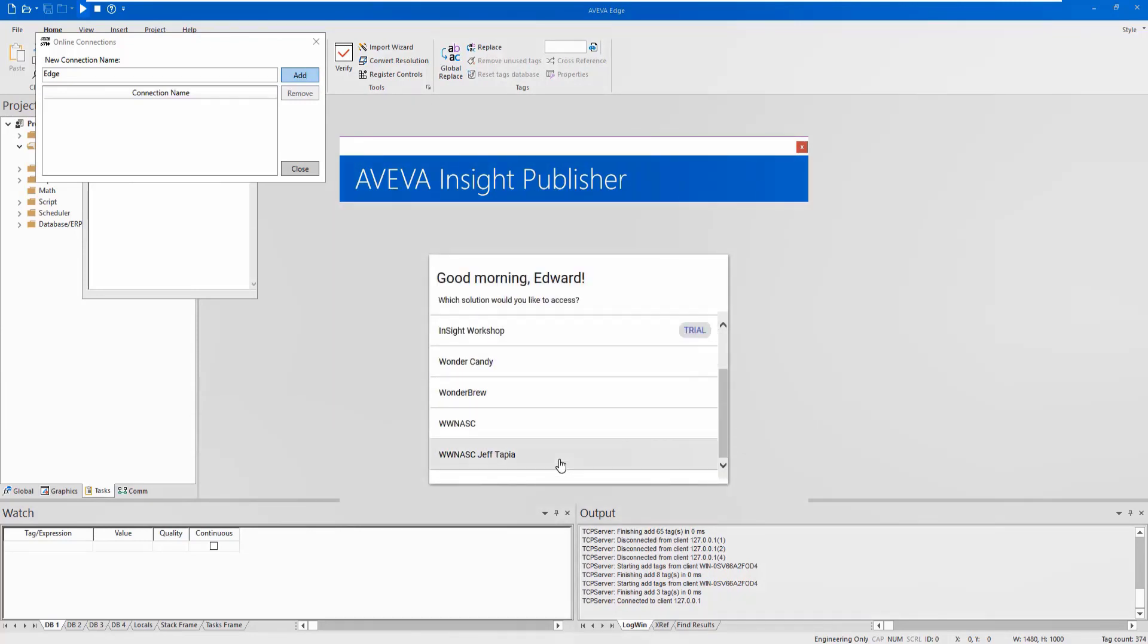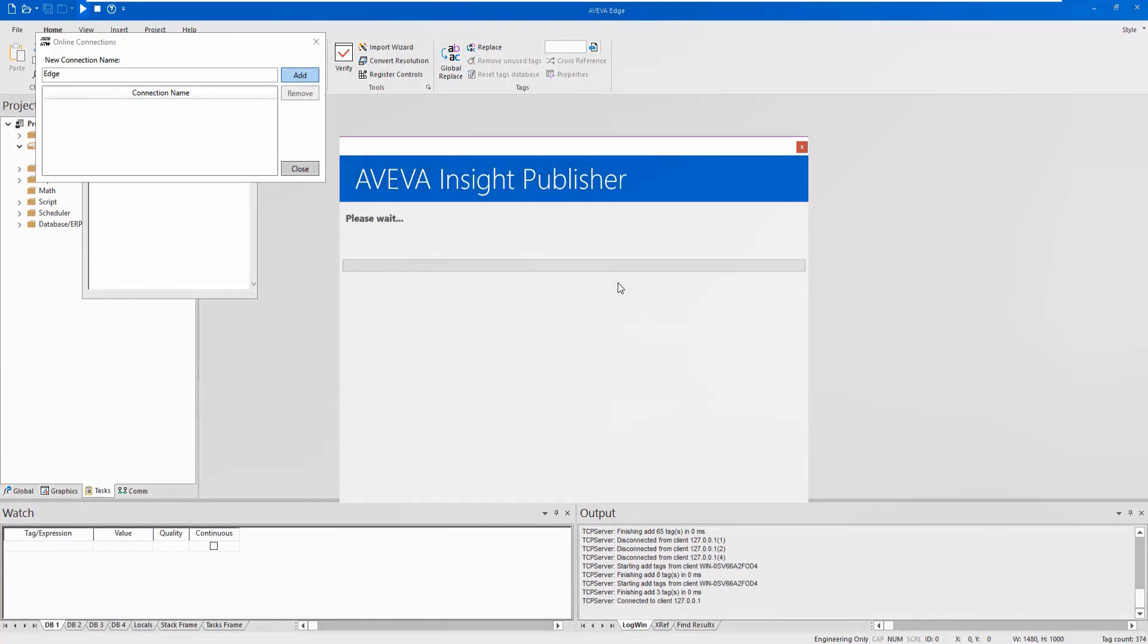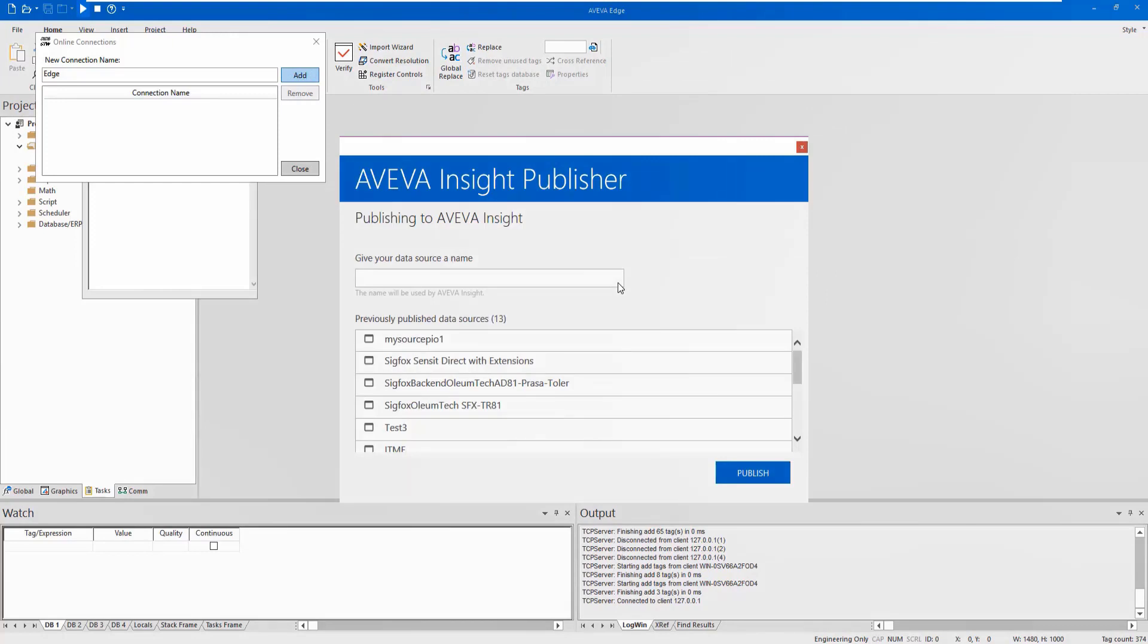Select the solution that you will be hosting your data onto and specify a name for your data source.